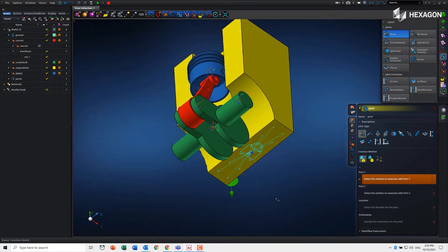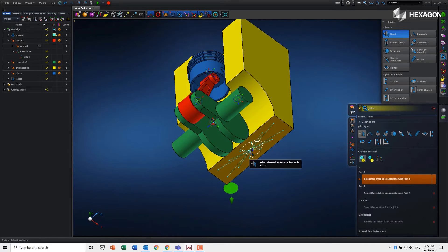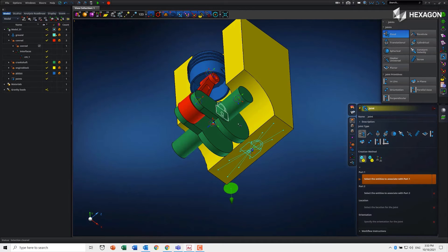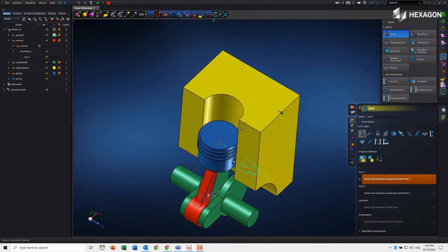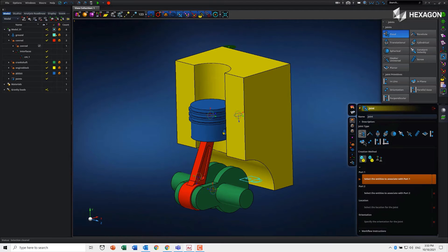You can see we have our spiderweb because we picked that face—it knows that any loads from that fixed joint would be applied to that face on the engine block. Now we're in what we call lightning mode, which basically auto-steps through the fields for us.